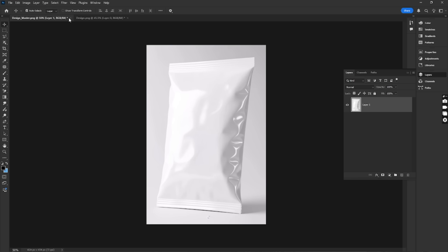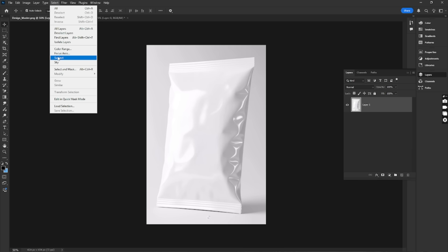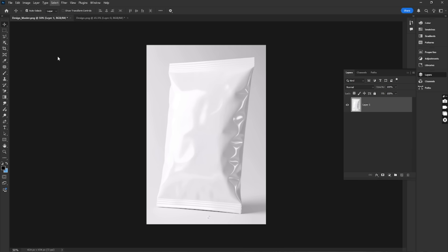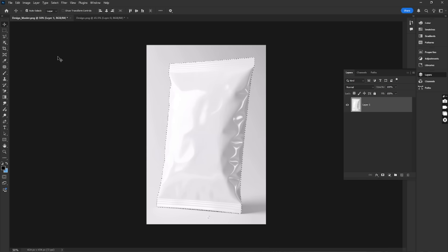Go to the top menu and click Select Subject. Photoshop will automatically detect and select the main object in your image.